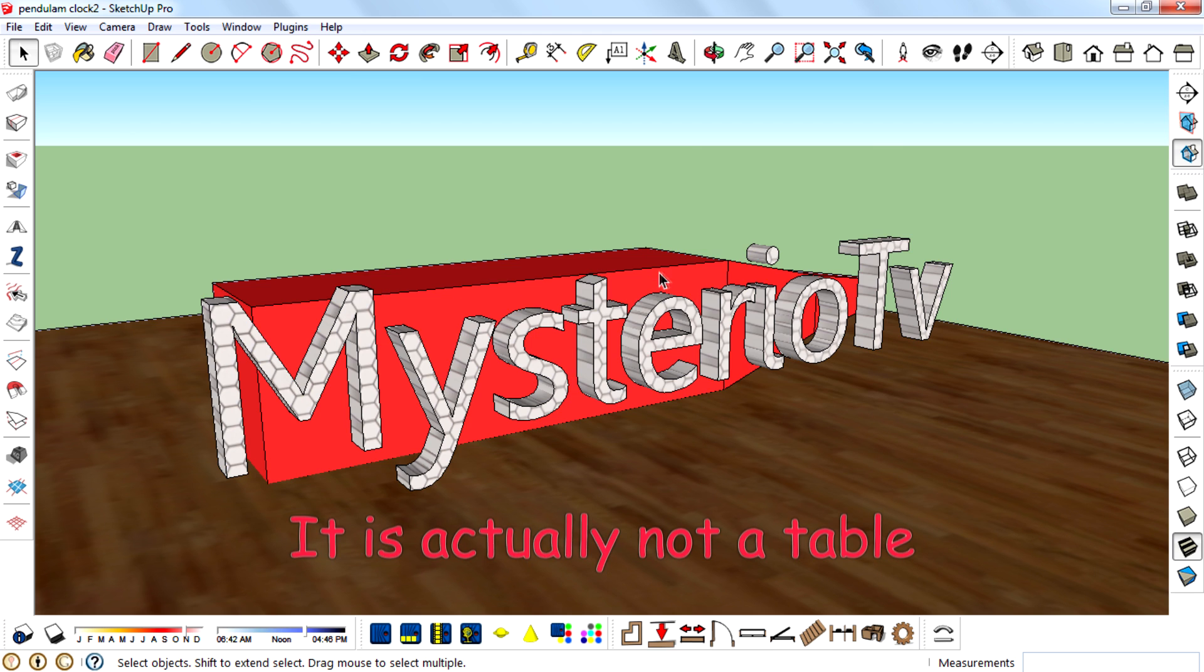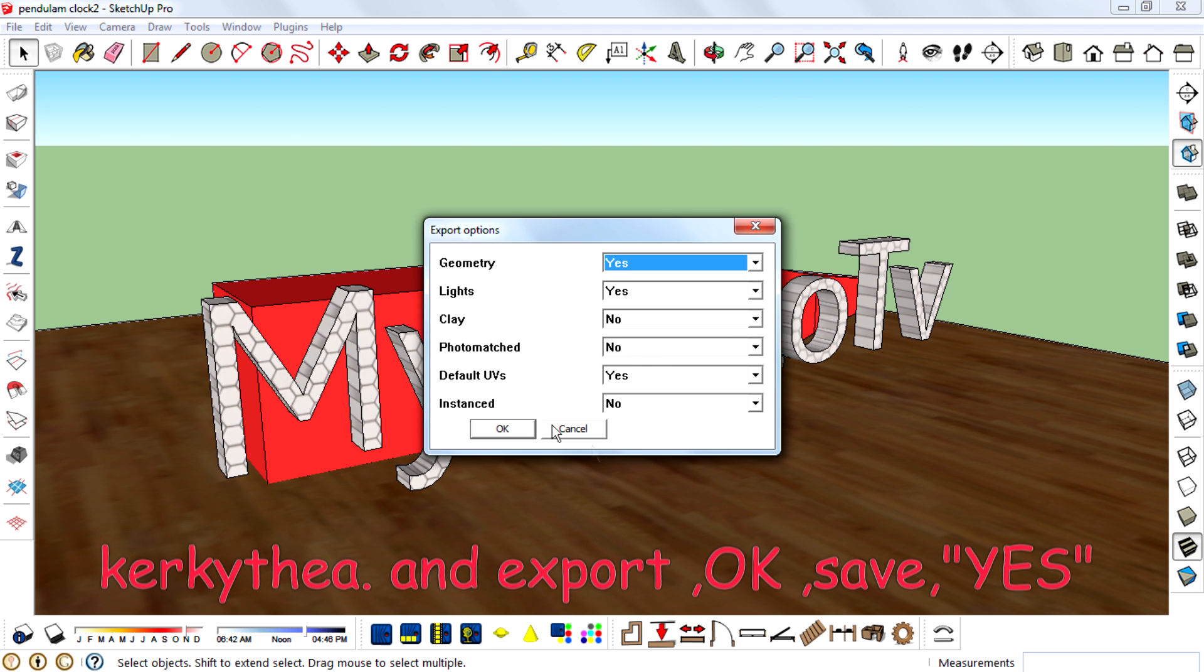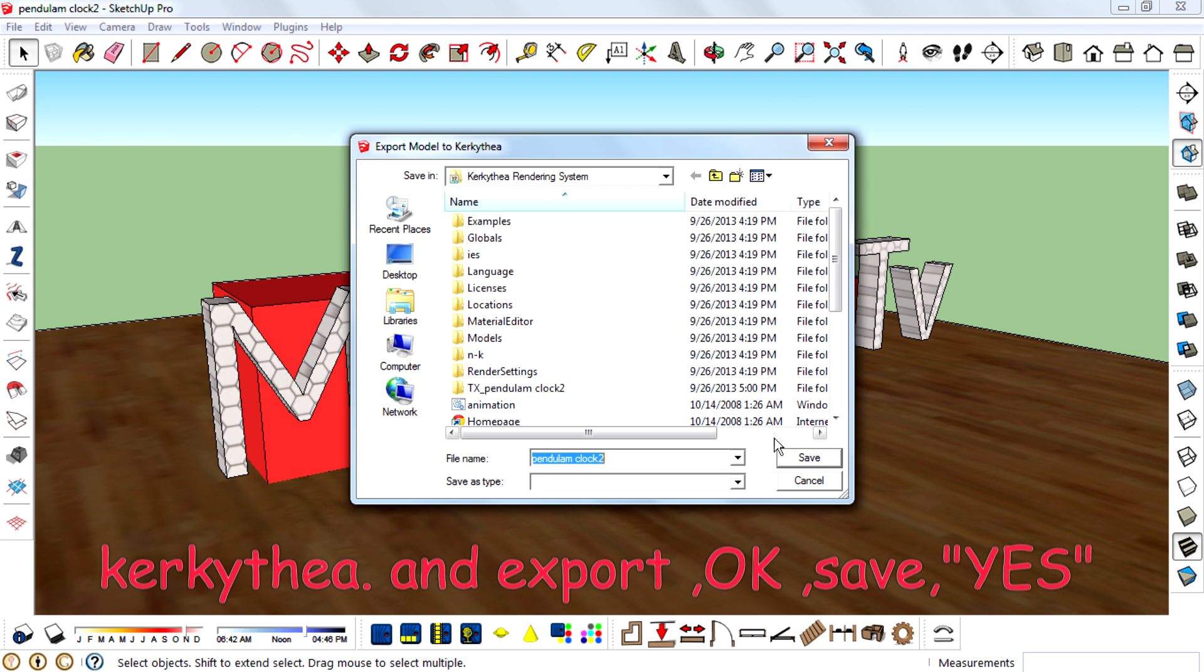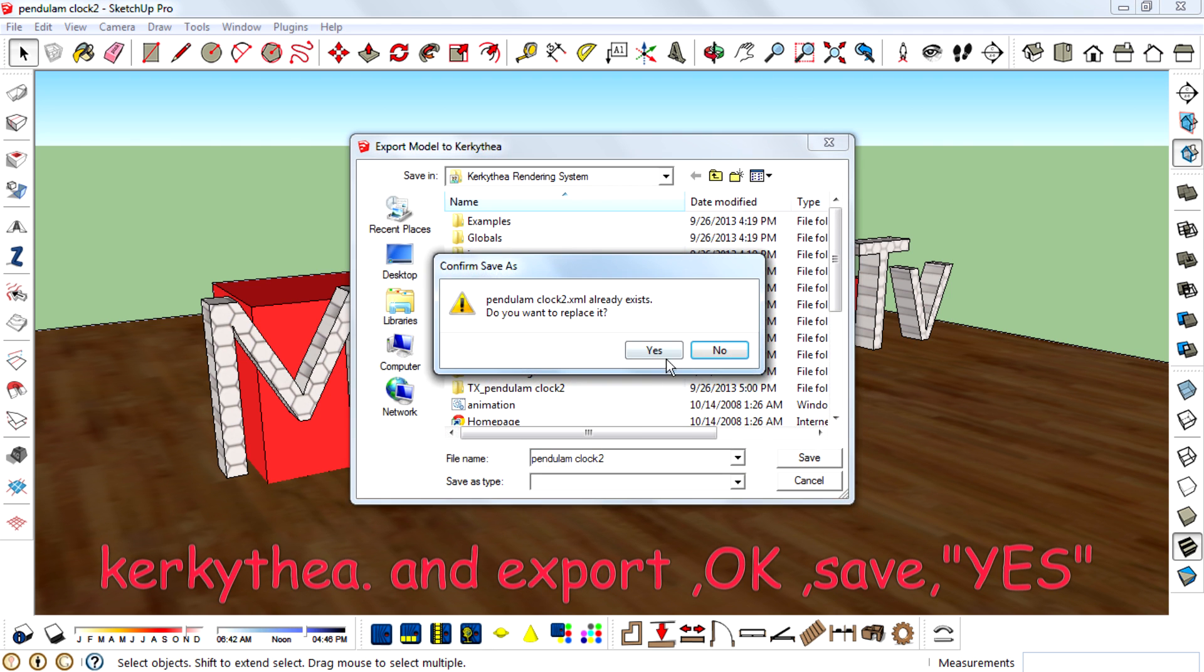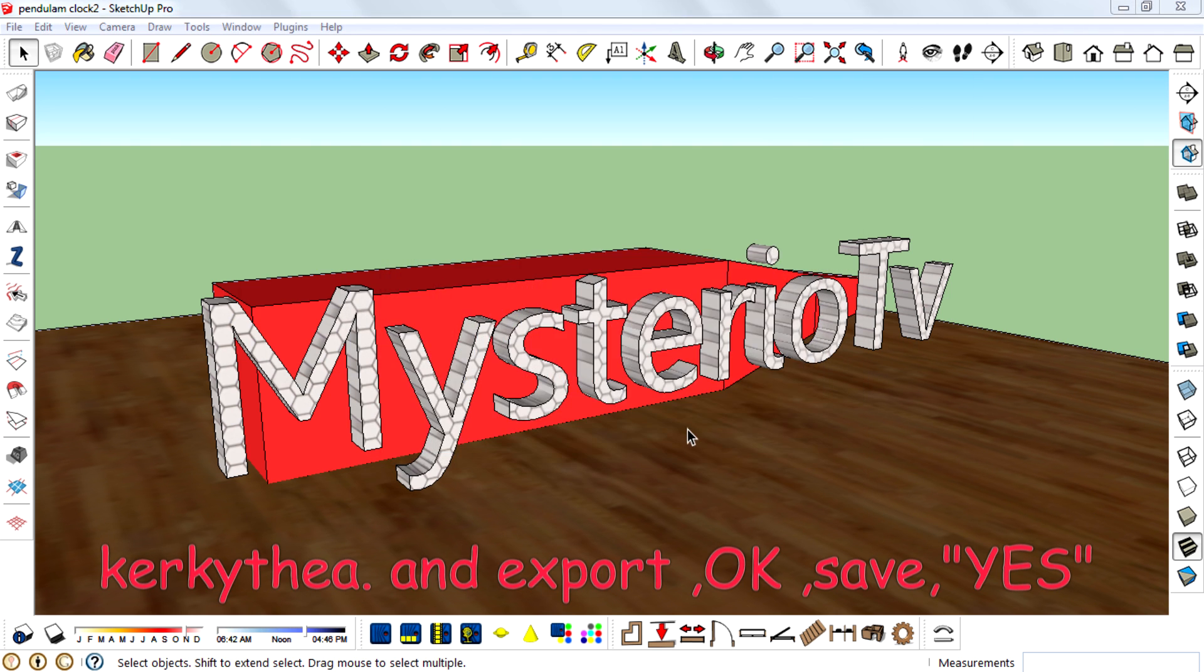It's actually not a table. However, we can export this model to Kerkythea. I'll export it now—okay, save, yes.